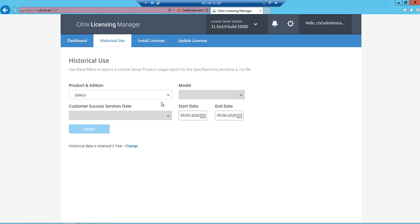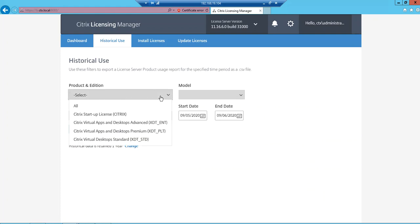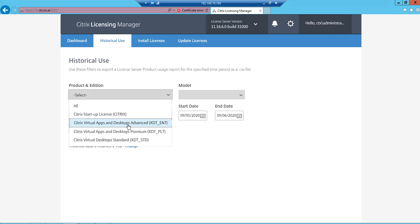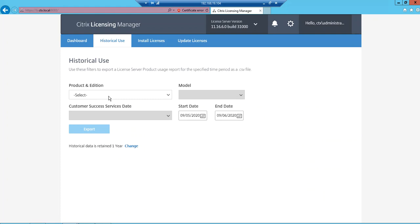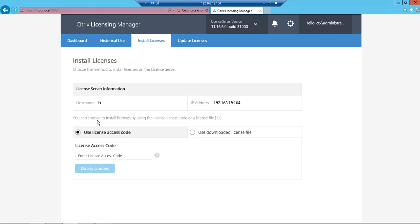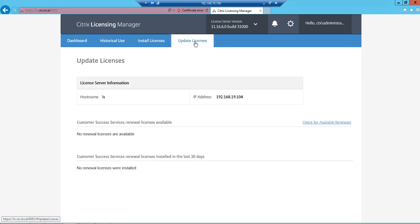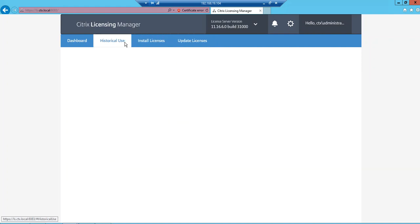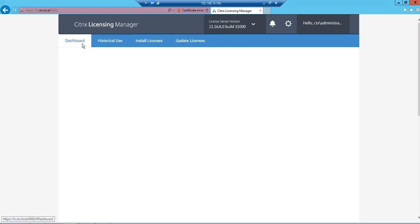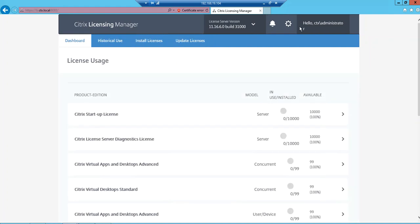Then History and Usage, you can select how many licenses are used. Then Install Licenses, this is the same option that you had earlier. Then Upgrade Licenses. It's almost similar, but there are changes that have happened.